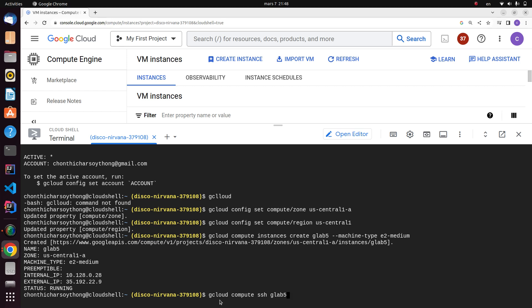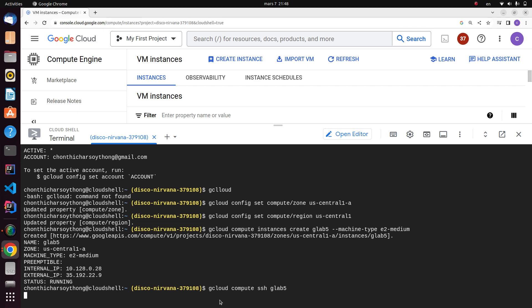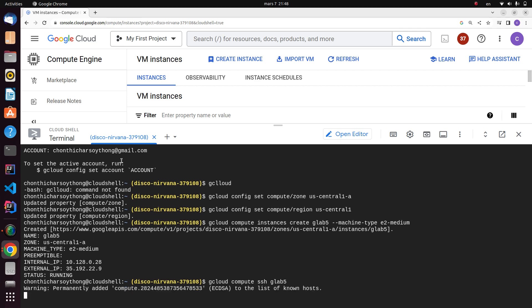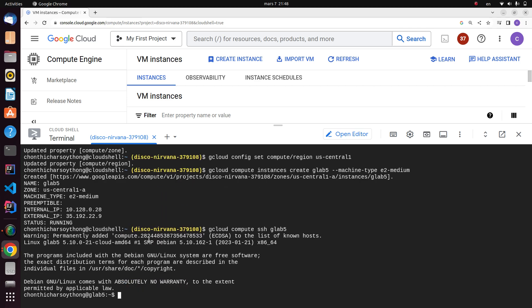Type gcloud compute ssh followed with your instance name. Here you go, now you're successfully connected with your virtual machine by using SSH.